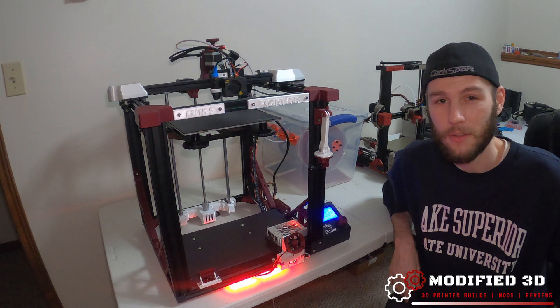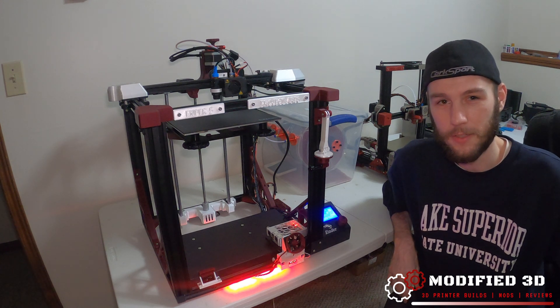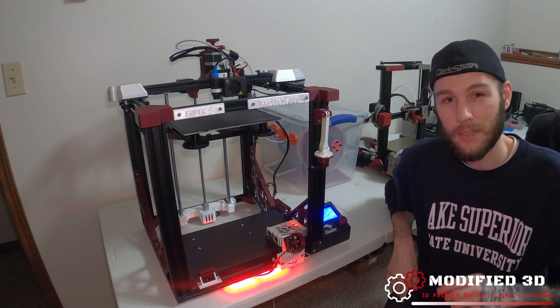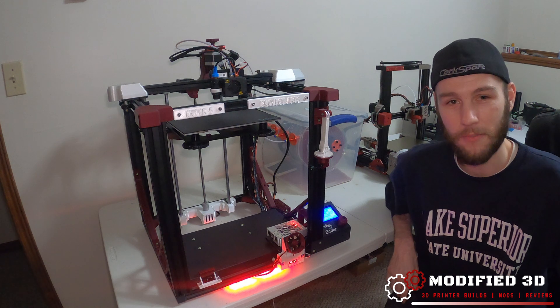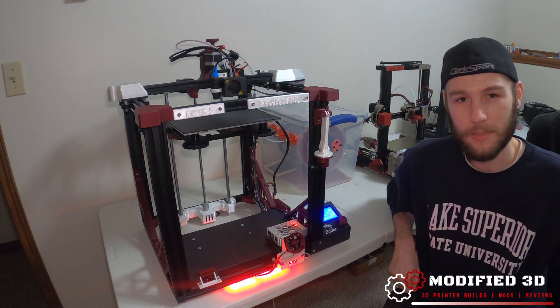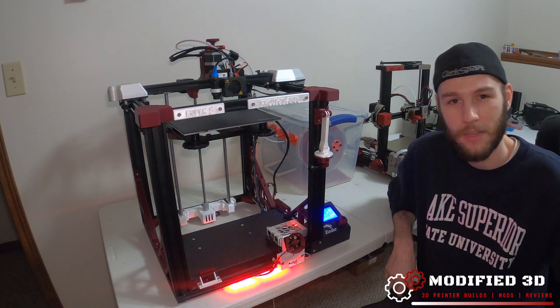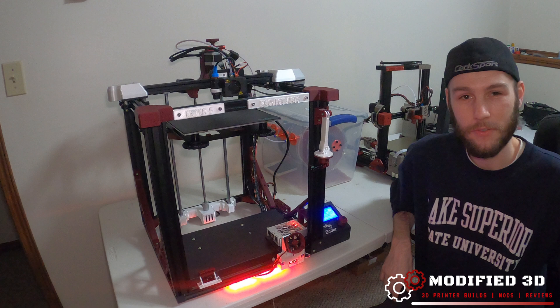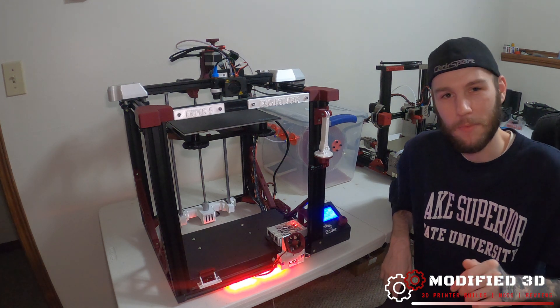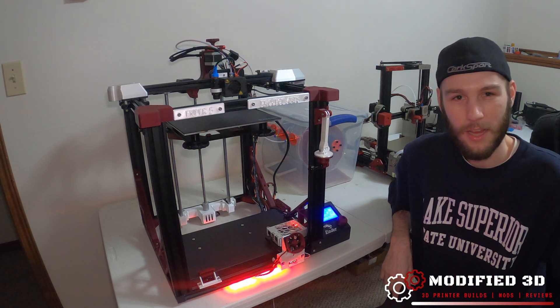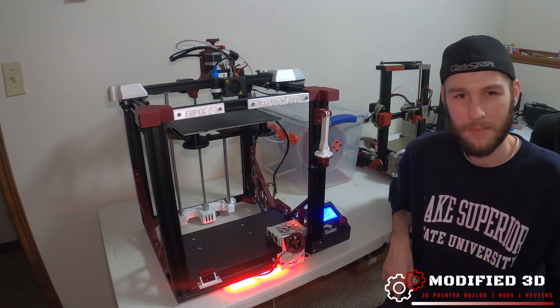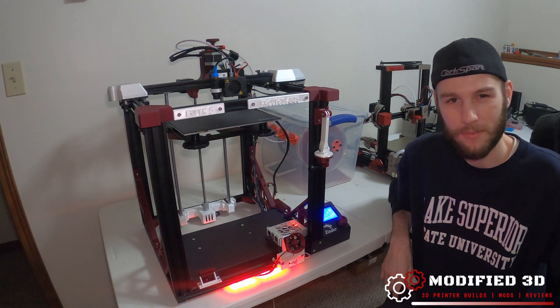So that's how to install the silent fan from TH3D Studios. If you want to see more videos on how to modify your 3D printer, hit that subscribe button as well as that thumbs up button. If you got any questions, feel free to comment down below. As always, have a good one guys. My name is Alex from Modified 3D.